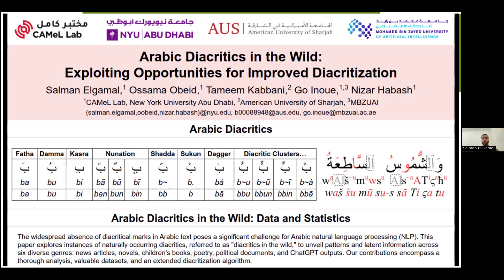If you look at text written by and for proficient Arabic speakers, you'll find that they rarely ever use diacritics, because proficient Arabic speakers can, on the go, predict the diacritics on every single letter without them needing to be written. Even so, you'll still find occasional diacritics here and there in such text.